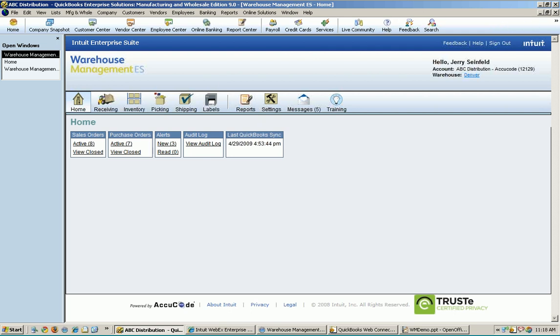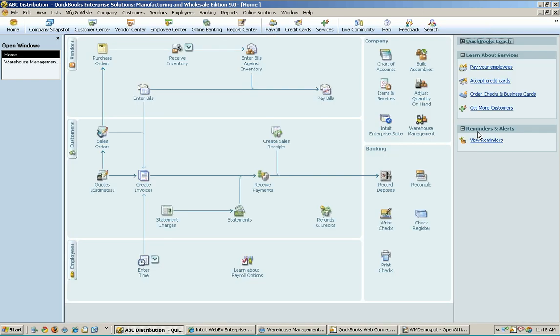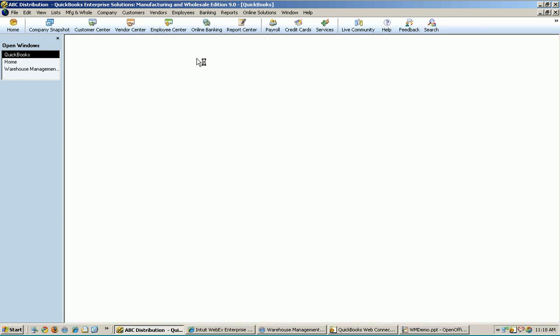And it also changes a few other things. As I mentioned a minute ago, the warehouse is the master of the quantity on hand, which means that if you try to do things in QuickBooks that are going to change the quantity on hand, we're going to prevent you from shooting yourself in the foot, knocking the two systems totally out of sync from a quantity perspective, and we're going to direct you over to do those things in warehouse management instead.